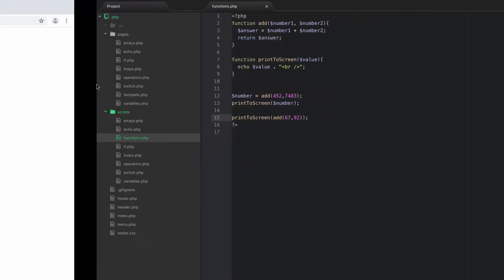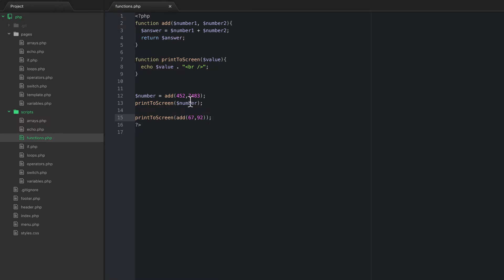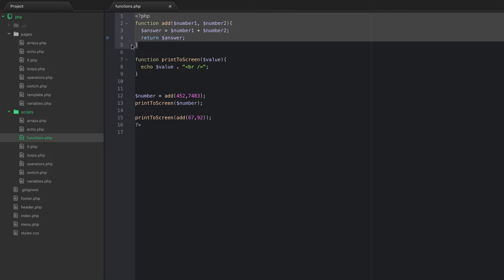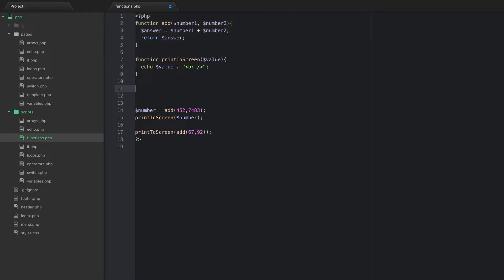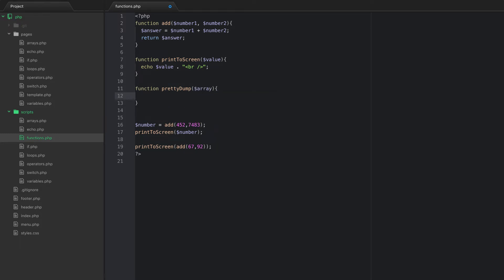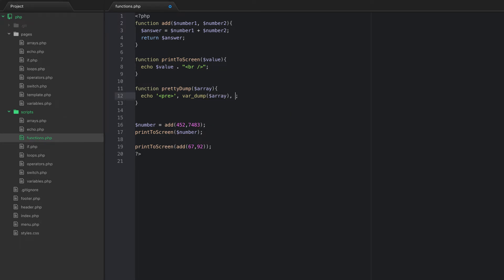The add function isn't all that useful since PHP can just add numbers, but it demonstrates a basic function. The other thing we were doing a lot is var_dumping, and I mentioned that adding pre-tags makes variables nice to look at. So let's create a function called 'pretty_dump' that takes an array, echoes opening pre-tags, then concatenates a var_dump of the array, then concatenates the closing pre-tag.